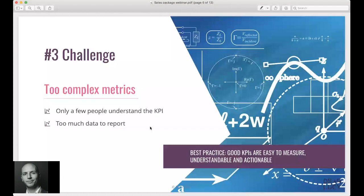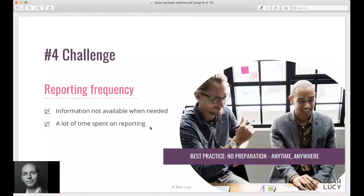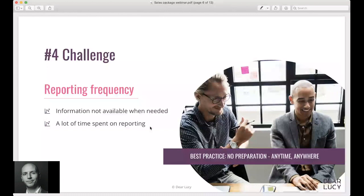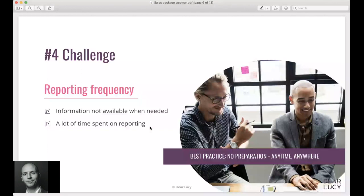The number four challenge we see is about the reporting frequency. Still in most cases information is not available when needed and a lot of companies are spending a lot of time preparing reports. I think this is a lot based on our tradition of having these daily, weekly or monthly sales meetings and people are expecting a narrative around the sales figures, a story behind the numbers. This might not actually be needed anymore. If people and companies trust the data, they can easily access the data and the dashboard, the sales report, anytime, anywhere just trusting the figures.